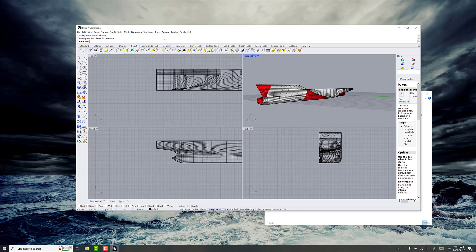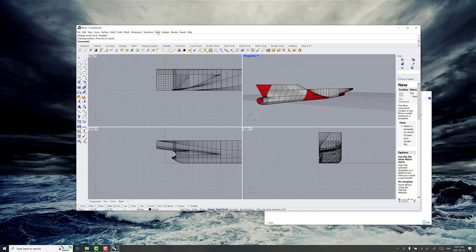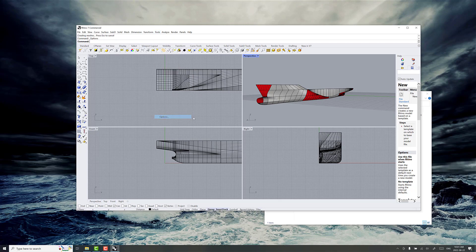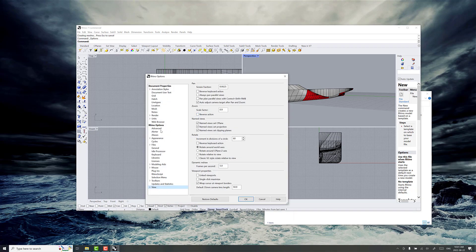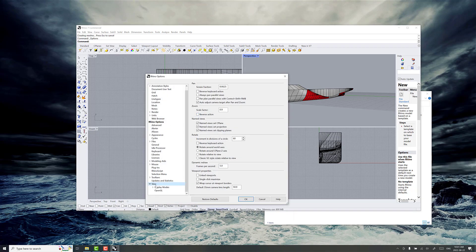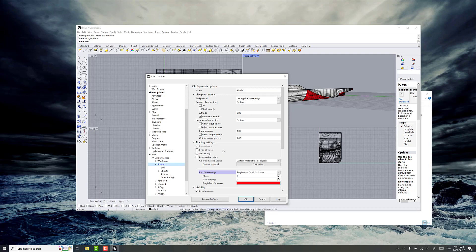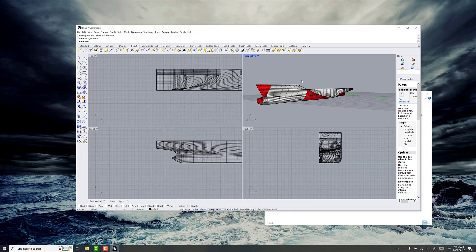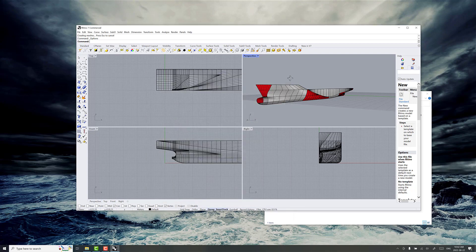There's a setting you can change here in Rhino to make it really easy, and this is the back face color. Back face is the opposite side from where the normal is pointing, and this just really helps make it clear about which parts of the mesh are pointing the right way and which are pointing the wrong way. If you go to tools and then options, go all the way down to view, under display modes and then under shaded. Click on shaded and then go down to back face settings, then click on single back face color and just pick a color you don't normally model with or something that sticks out really well. I'm just going to choose red for the moment and that's what's showing up here.